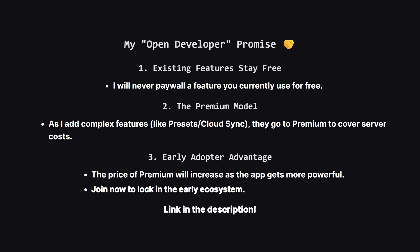However, as I add new server-heavy features, they will be part of the premium plan to help cover the costs of running the app. Also, the price of premium will go up every time I ship a major new feature, so the best time to get involved is right now while it's early. Check it out at the link in the description.